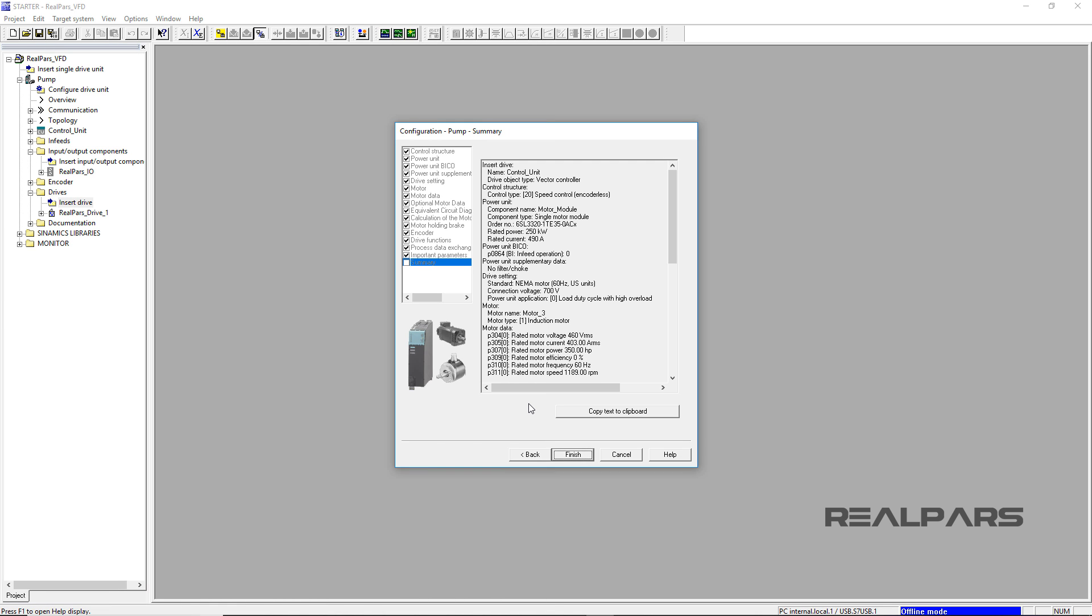In part 5, this video, we will pick up where we left off in part 4 to complete the VFD configuration and the communication path between the Gateway and the Rockwell ControlLogix processor.